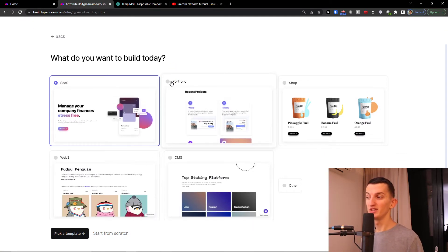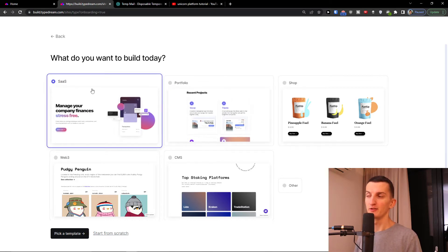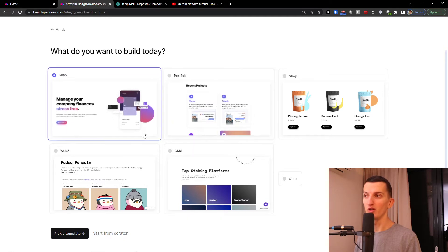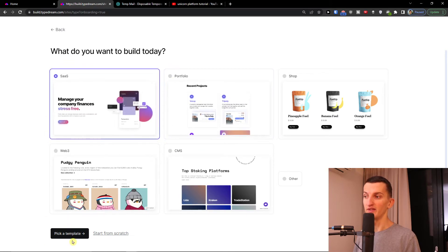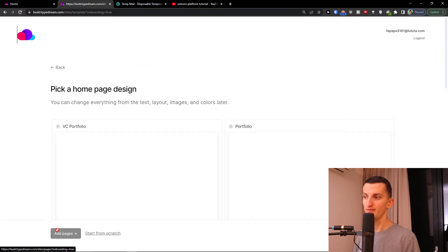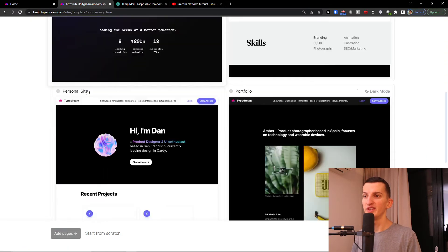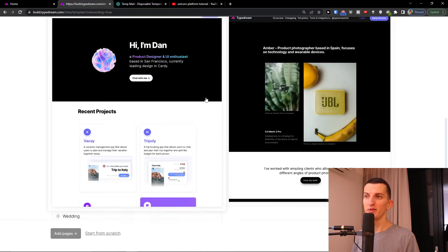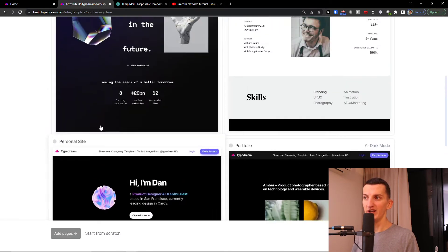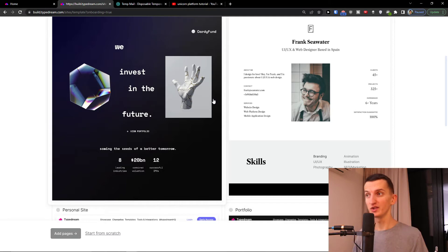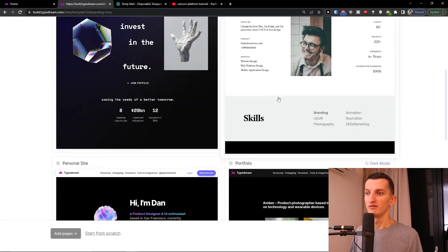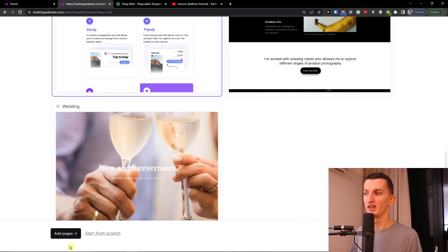My recommendation is to build from a template and optimize it — it's much quicker than building from scratch, but it's up to you. You can choose software as a service, portfolio, CMS, or web free. Pick a template, then choose a home page design. I'll explain how the template looks and we'll try to create something together. Let's say I'm going to choose this personal site and add pages.